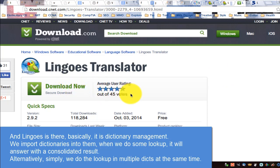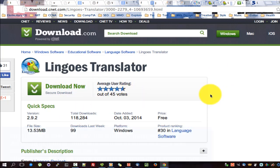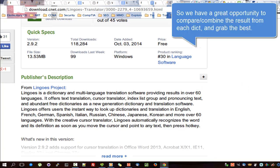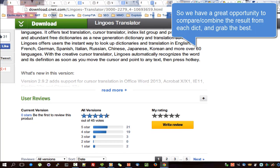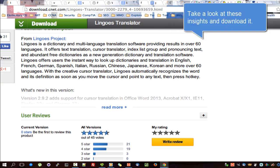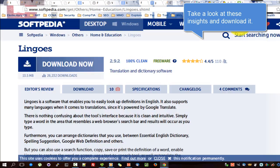Alternatively, simply do the lookup in multiple dictionaries at the same time. So we have a great opportunity to compare and combine the result from each dictionary and grab the best. Take a look at these insights and download it.